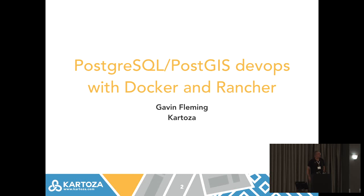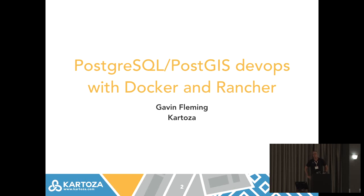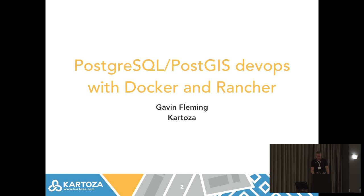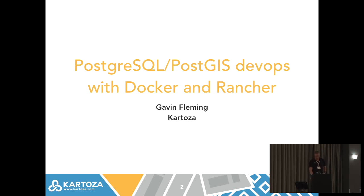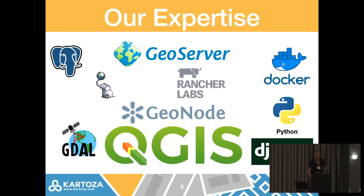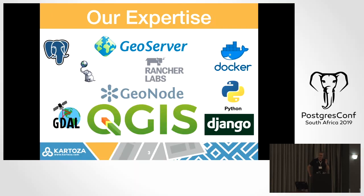I'm Gavin Fleming from Cartoza. We're a medium-sized company, about 15-20 people in South Africa. We specialize in open source geospatial application development, support, and training. I've personally been using PostGIS for 15 years and by implication Postgres as well. This talk is more about how to deploy it and use it in production, testing, and development to support all sorts of applications.